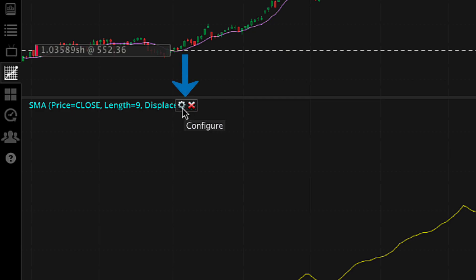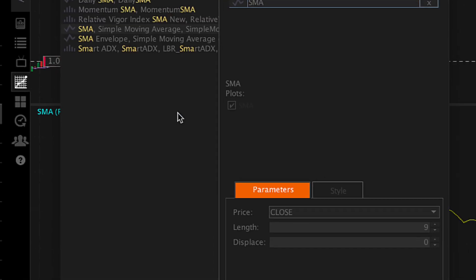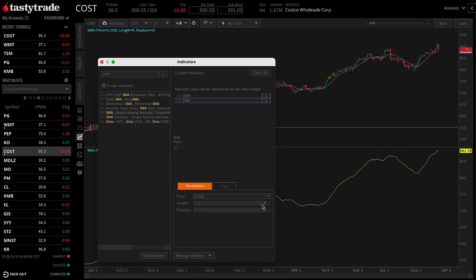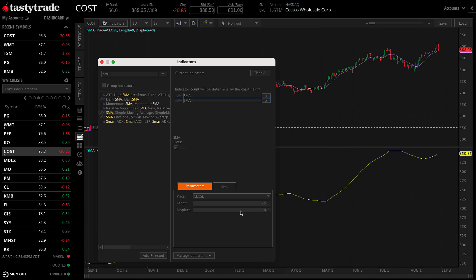If at any point you want to remove or adjust an indicator, drag your mouse over the header to click on the X to remove it, or the gear icon to adjust the settings.